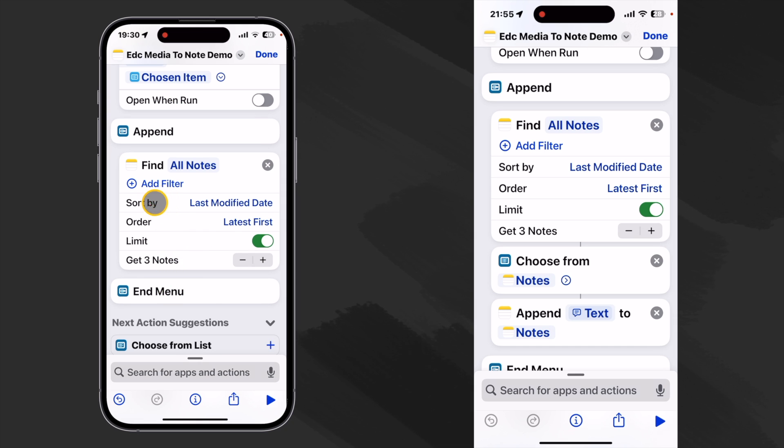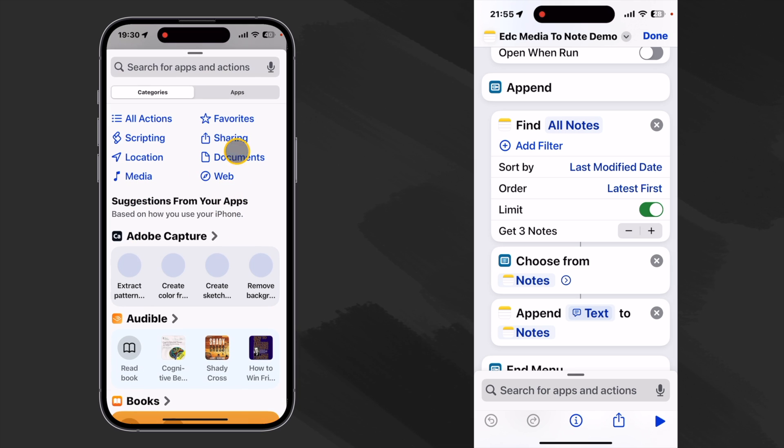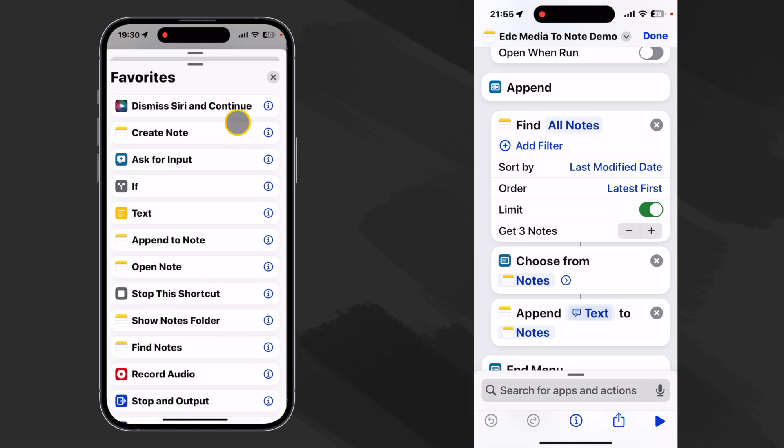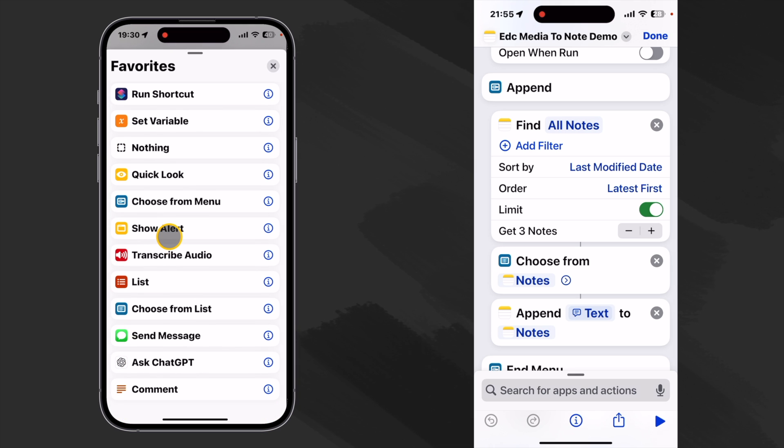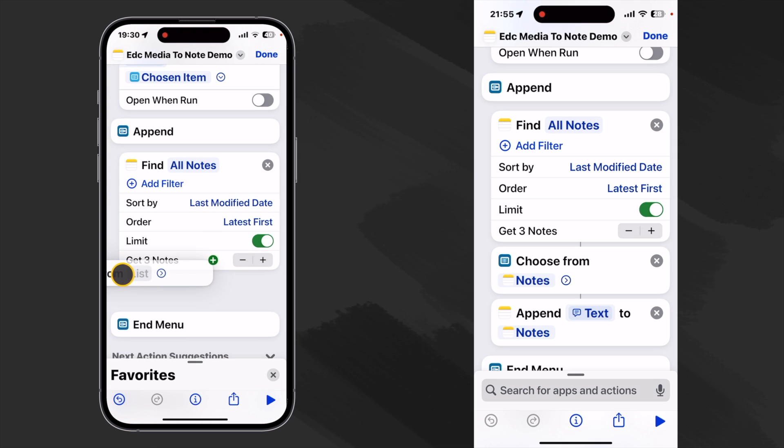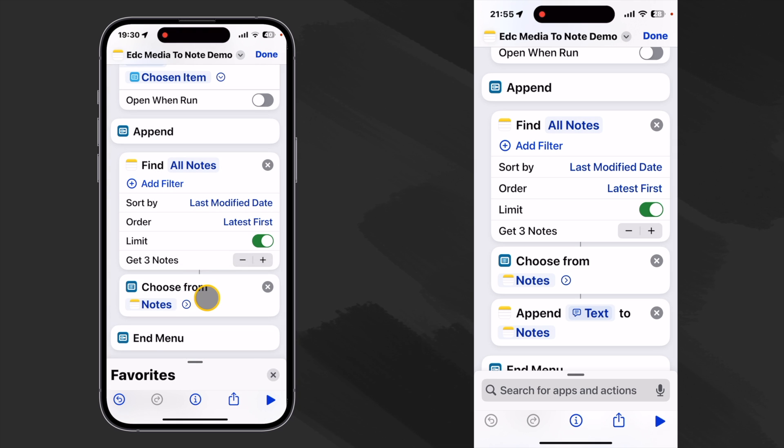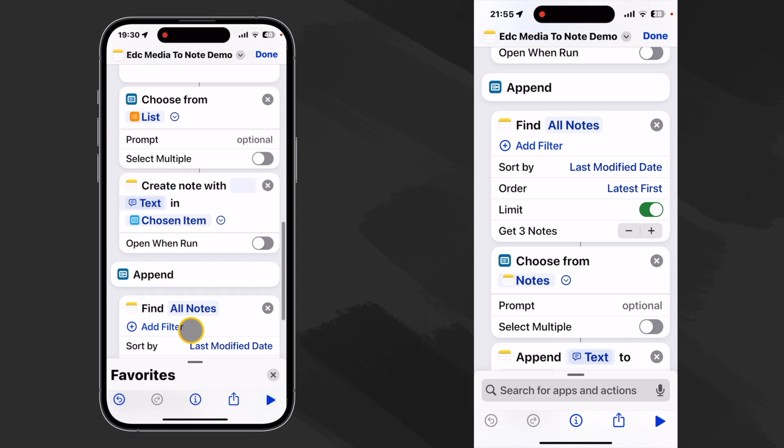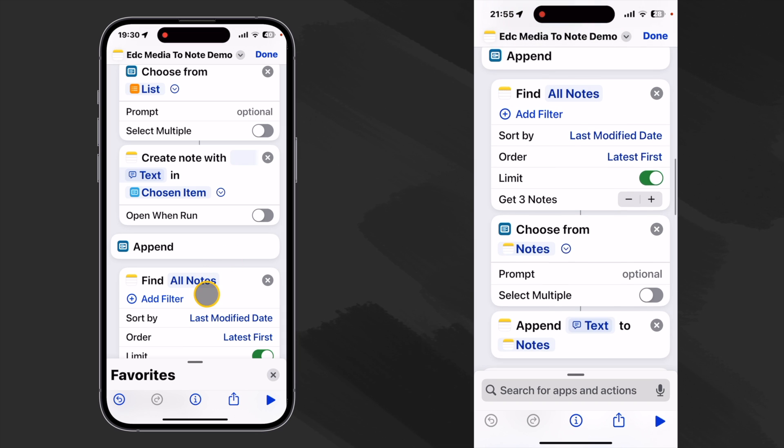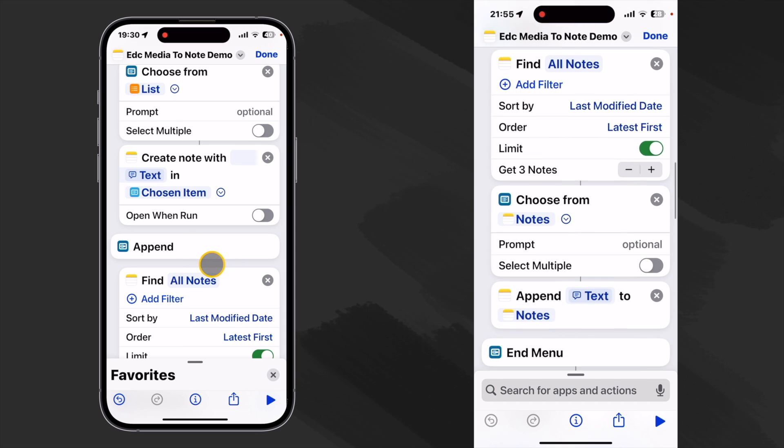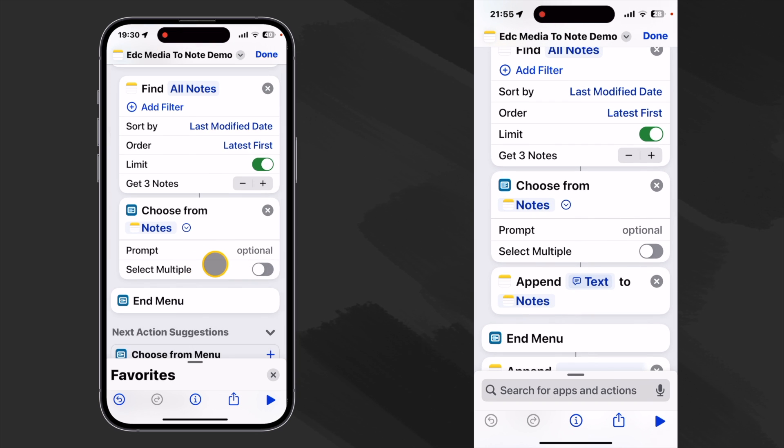Okay so now we want to be able to choose which one of these notes we want to use. So we can look back in our favorites. We want to use choose from list here. We'll drop this right here. And it automatically connected for us. And we do not want to select multiple. So we're good there.